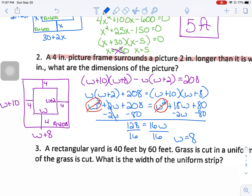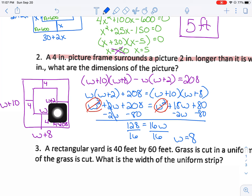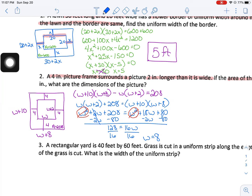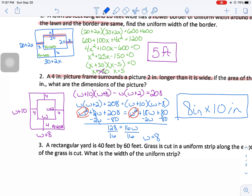W represented the width of the picture. The question asks for the dimensions of the picture. The width is 8, and the length is W + 2 = 10. So the dimensions are 8 inches by 10 inches. It's not exactly the same as the first problem, but it is still a border problem. You need to get good at drawing these pictures and translating them into an equation.